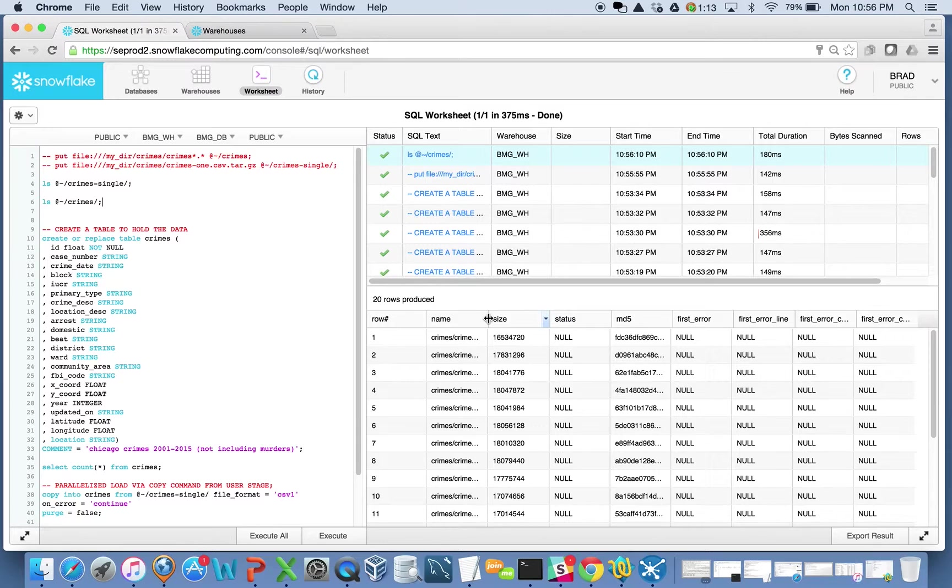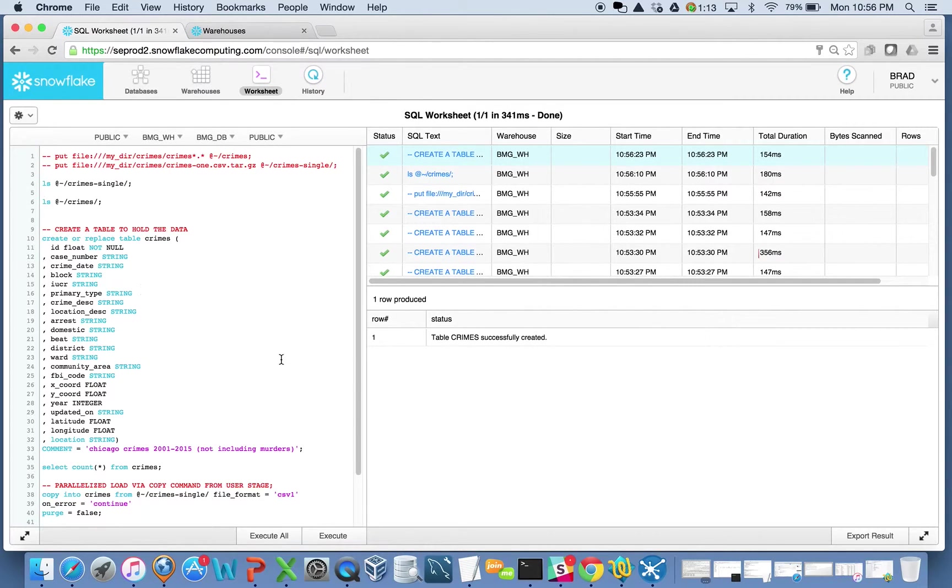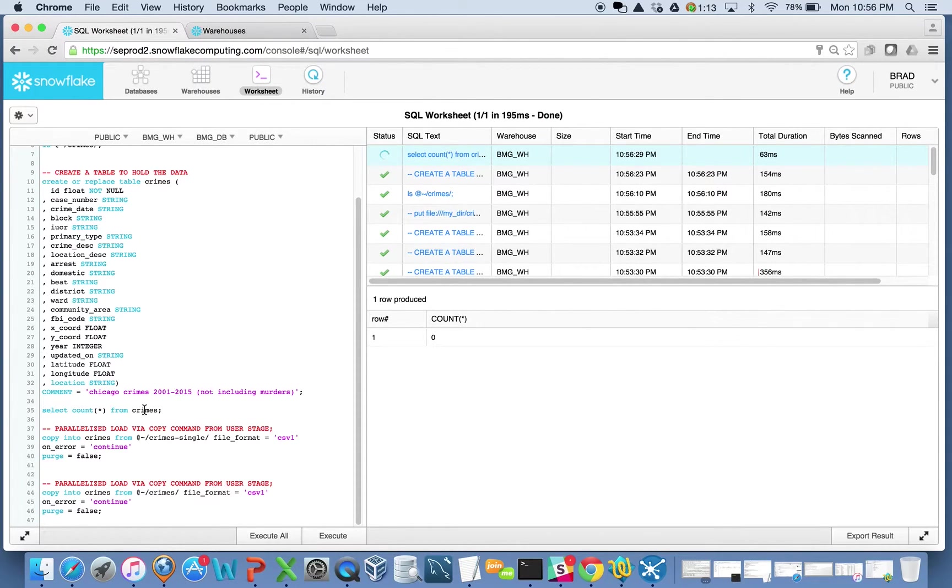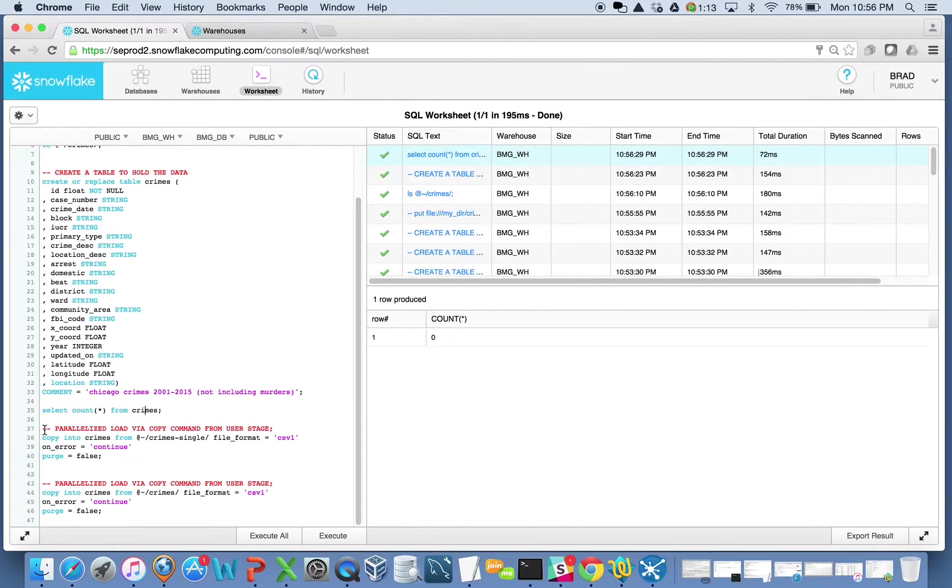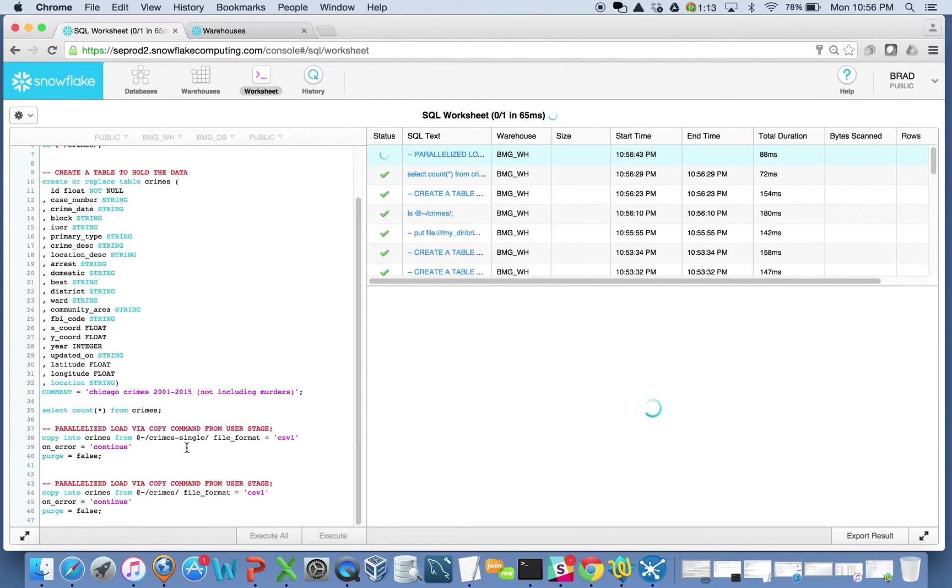We'll see what this means for data loading performance. I'm going to create a table here that just creates my table. It's going to house my crimes data set that I have. I see that I have no records in here. What I'm going to do now is I'm going to do a parallelized load. I'm going to load data into my crimes table. I'm going to load just a single file version of this.